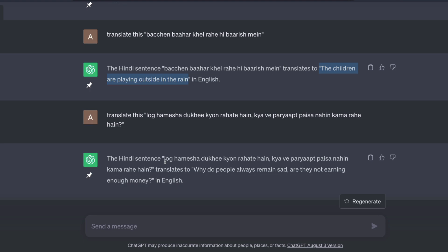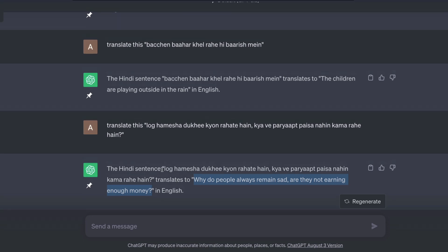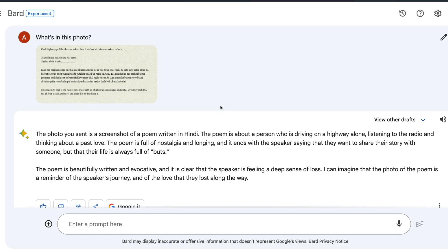I tried with longer Hindi sentences and it manages to give results. I tried with sentences that are not proper Hindi, not commonly used, but still it manages to figure out. And it's not just ChatGPT — even Google Bard is good at it.